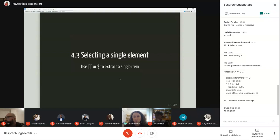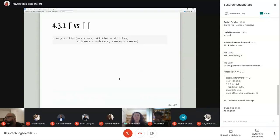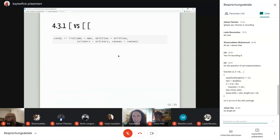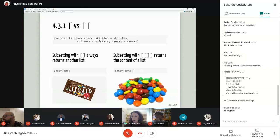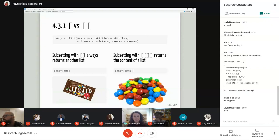Moving on to the double bracket and dollar sign — how to use them to extract a single item. Using a candy list analogy: when you subset with a single bracket, it always returns another list. So if I subset candy for M&Ms, I get a 'bag of M&Ms' — another list. If you subset with double brackets, you return the contents of the list. So subsetting candy for M&Ms gives you the actual M&Ms, not the bag. The book uses a train analogy, but the candy analogy came to mind first.